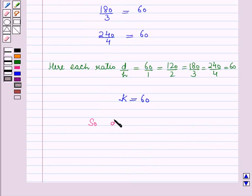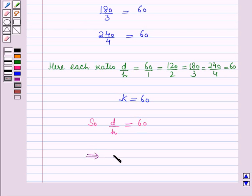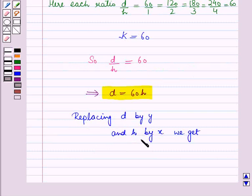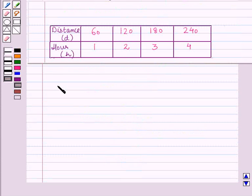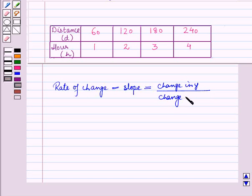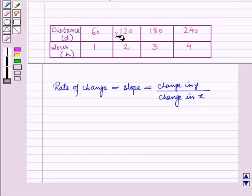So d upon h is equal to 60, which implies d is equal to 60h. This is the relationship between d and h. Now replacing d by y and h by x we get y is equal to 60x. Now let us find the rate of change, which means we will find the slope, which is equal to change in y upon change in x.